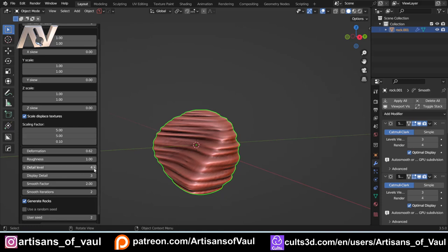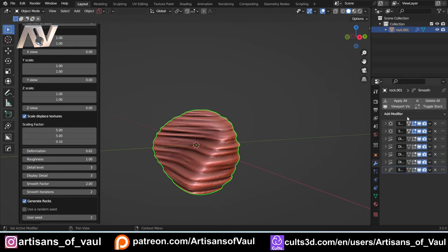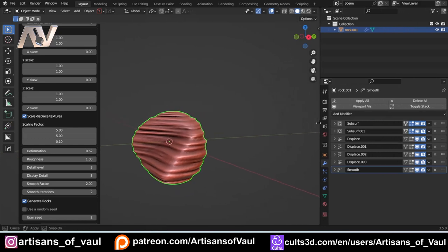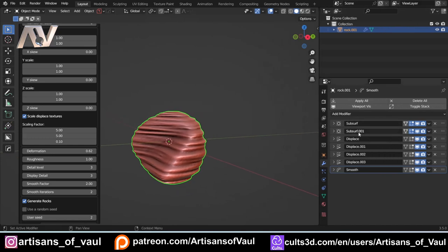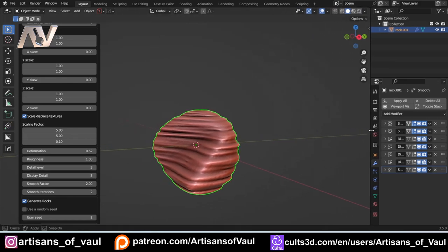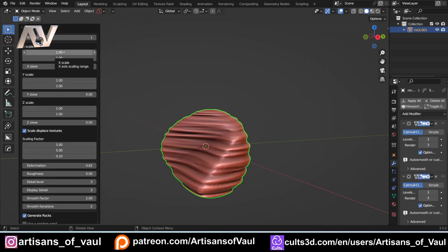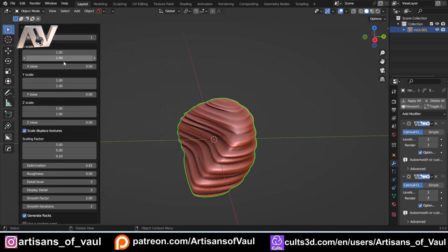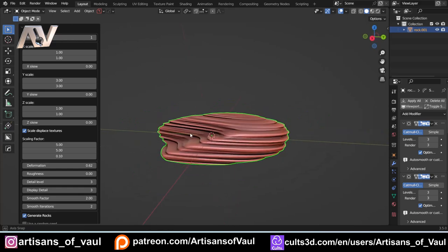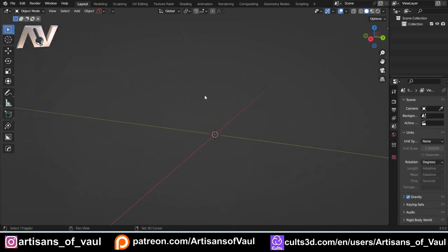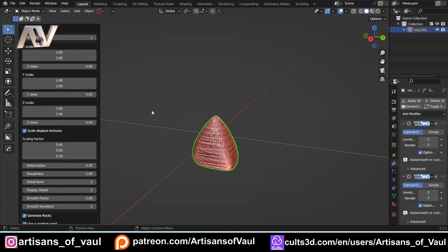The level of detail is effectively how subdivided the mesh is — if you toggle the modifier stack you'll see two subsurf modifiers at the top which these settings are affecting. Then you've got roughness, which you can use to exaggerate either way — I generally have that quite low. You can also change the scaling on different axes, so for example setting Y to three will exaggerate the shape on the Y axis.